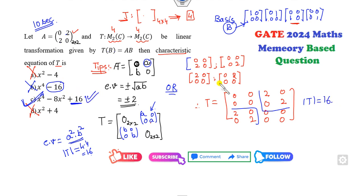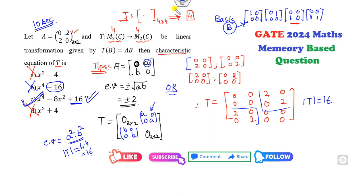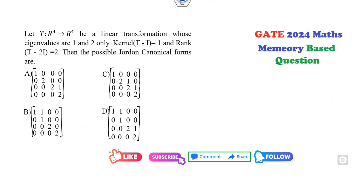If you are new to my videos, you can scan and join my WhatsApp group for various discussions. We have already covered all these questions in the PY questions series. Now look at the next question: you have to find the Jordan canonical form. This is very simple.